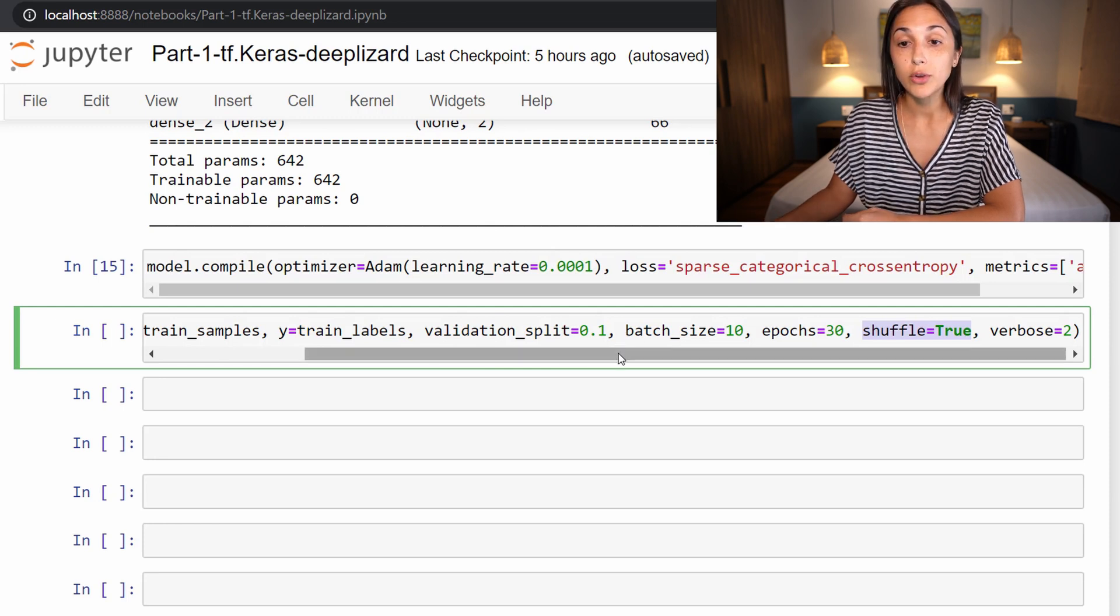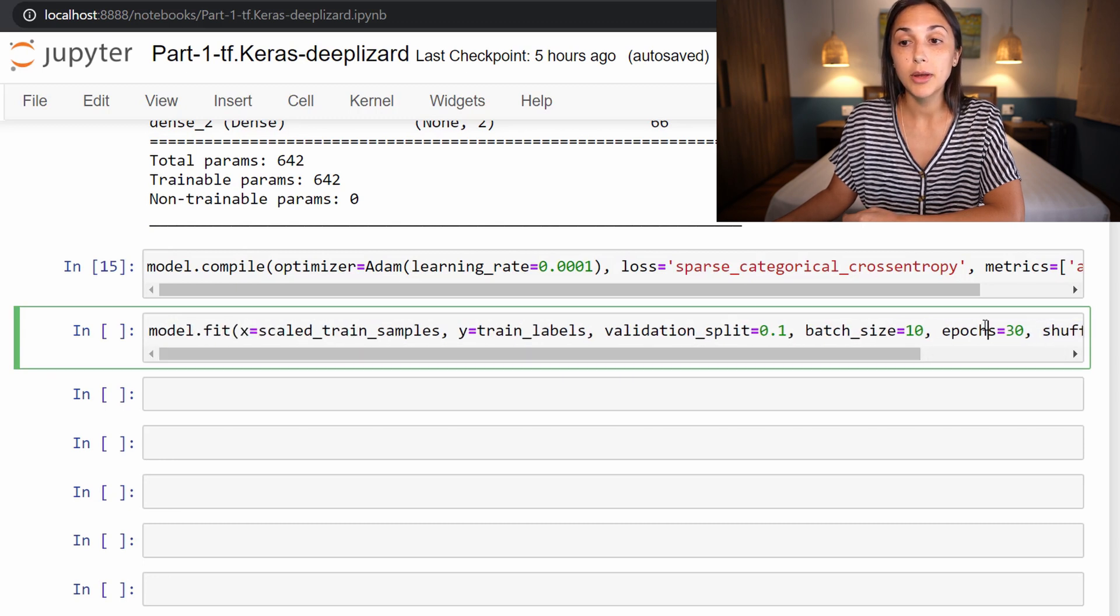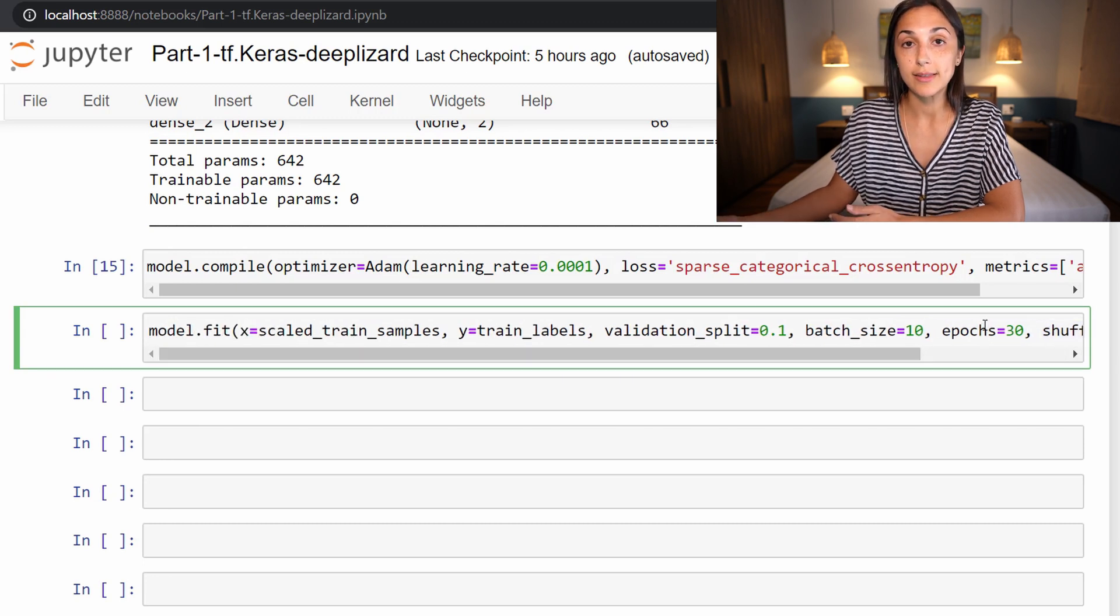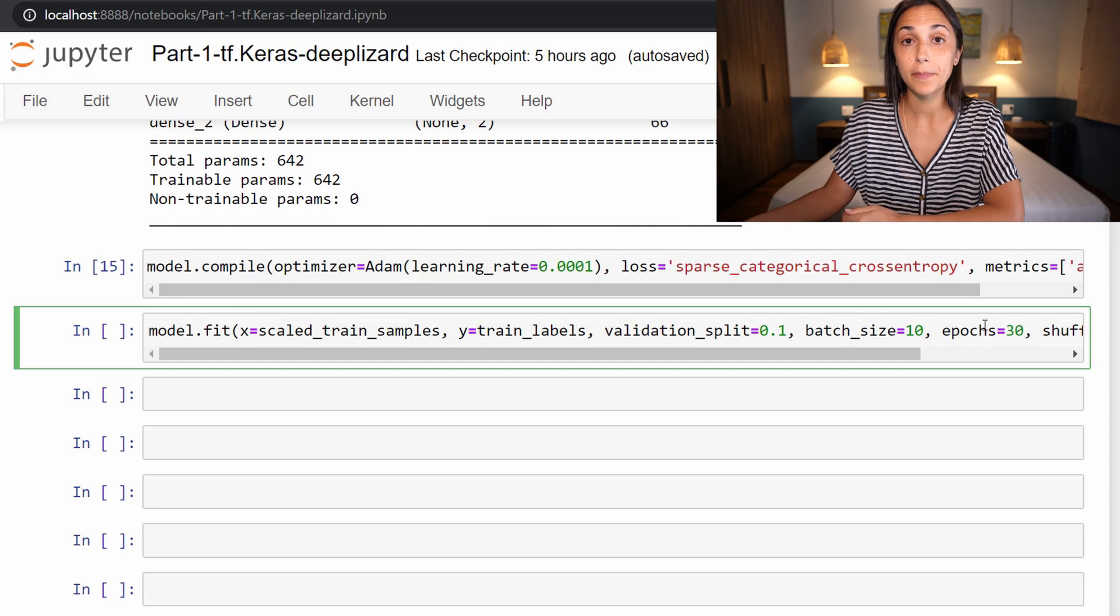Alright, so now we'll run this cell one more time calling the fit function. But this time, not only will we see loss and accuracy metrics for the training set, we'll also see these metrics for the validation set.